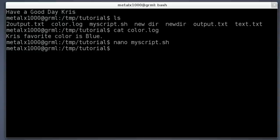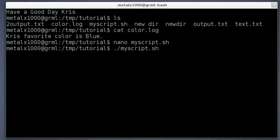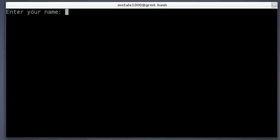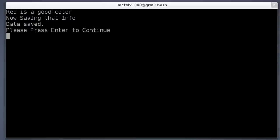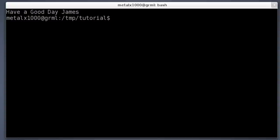Real quick, Control-X to exit out of that if you're using nano. Once again, it's already executable, we made it executable with chmod, so we don't have to do that again. But I'm going to say dot slash, tab to autocomplete here, and I'm going to hit enter to run it again. 'What is your name?' I'll just say James. It says 'Hello James, what is your favorite color?' And I'll say James' favorite color is red. I'll hit enter. It says 'Red is a good color. Now saving that info.' At that point it saves it. 'Data saved. Please press enter to continue.' And it says 'Have a good day, James.'